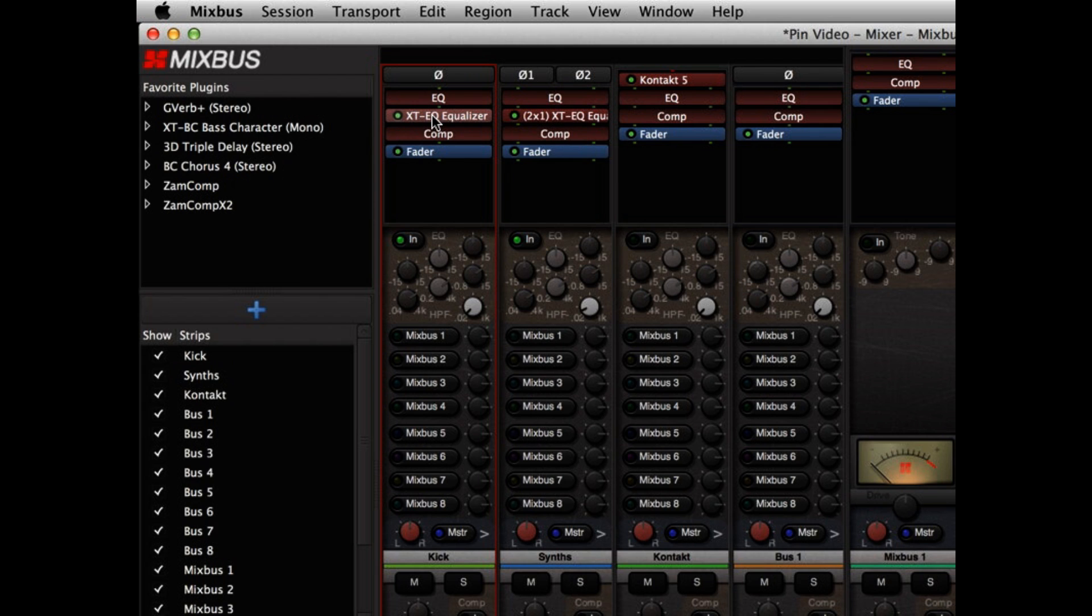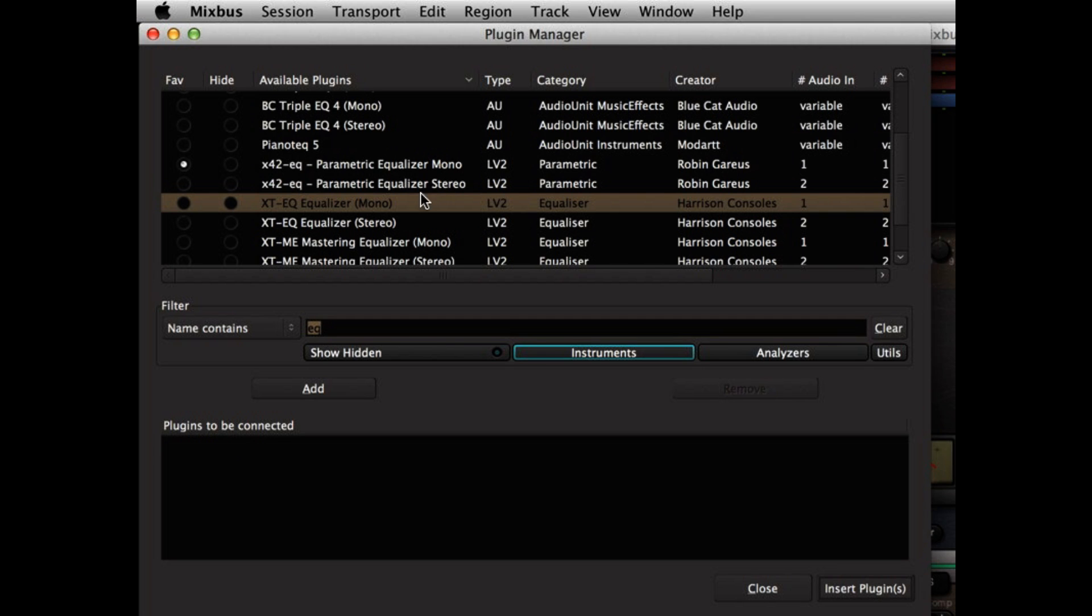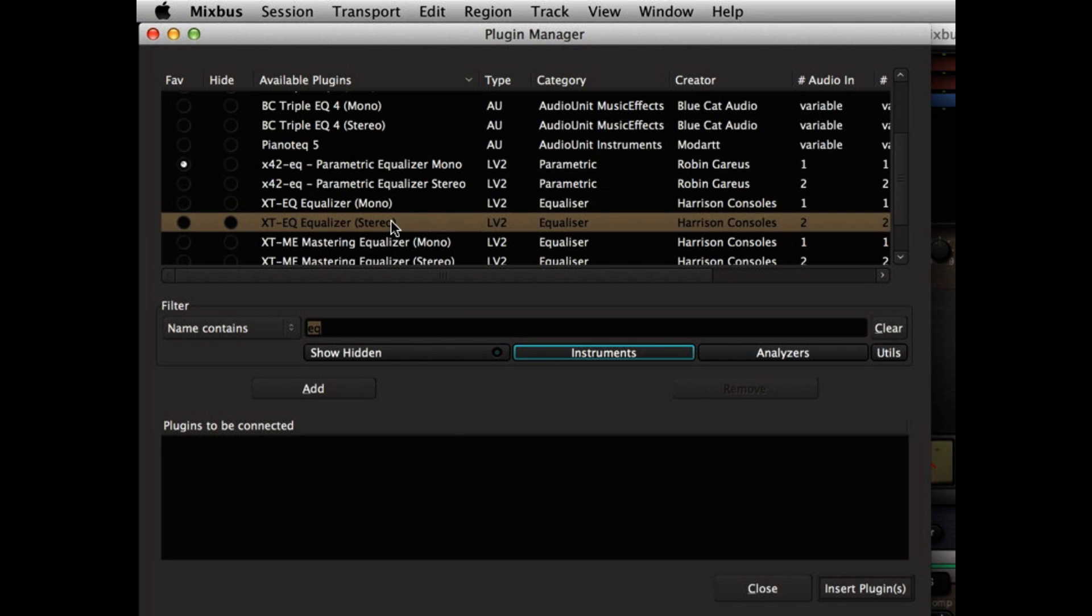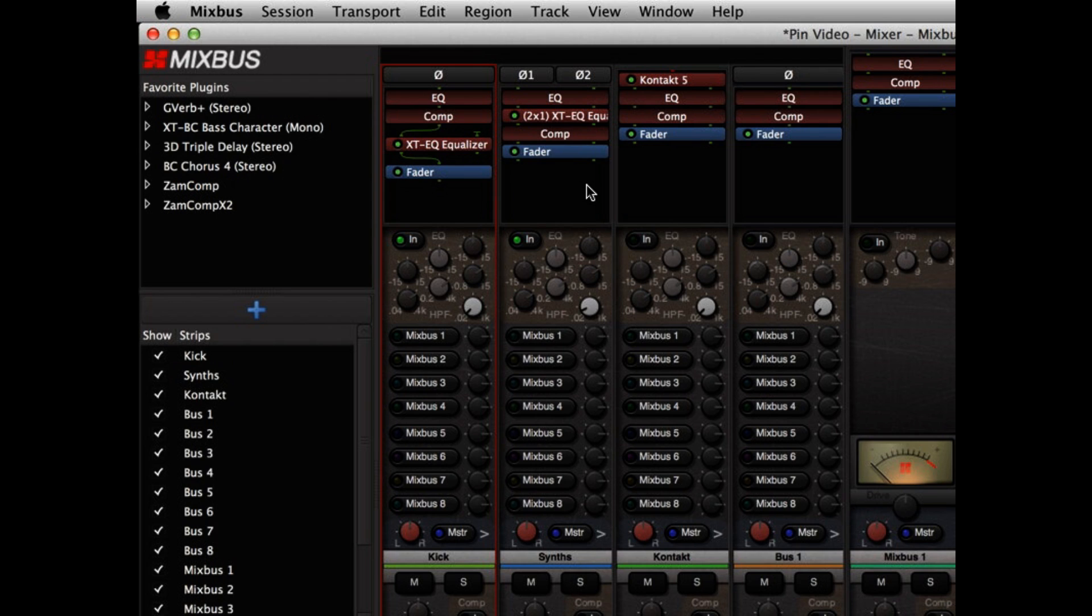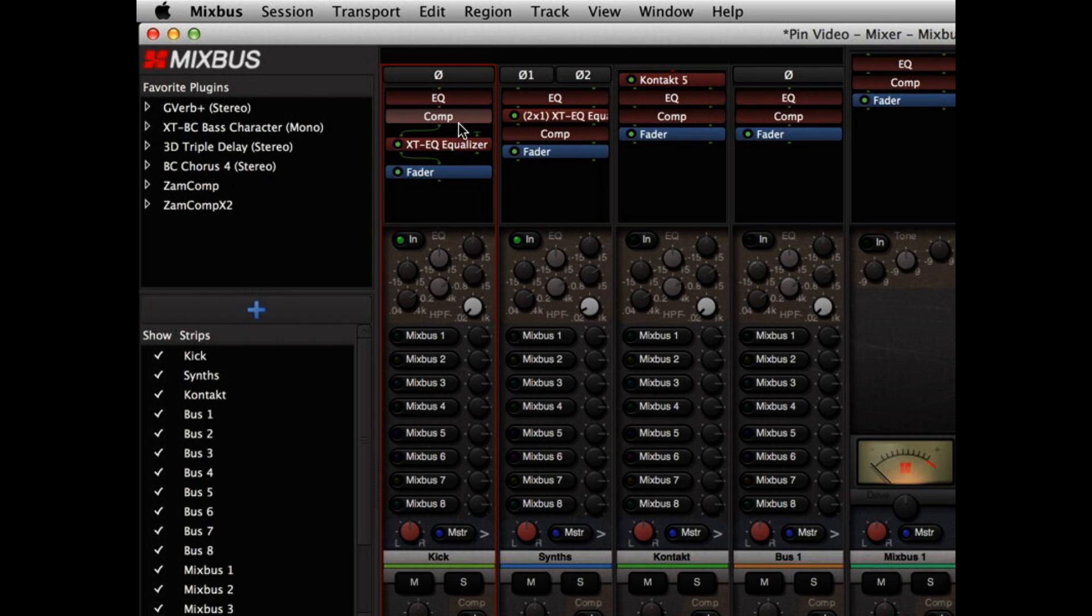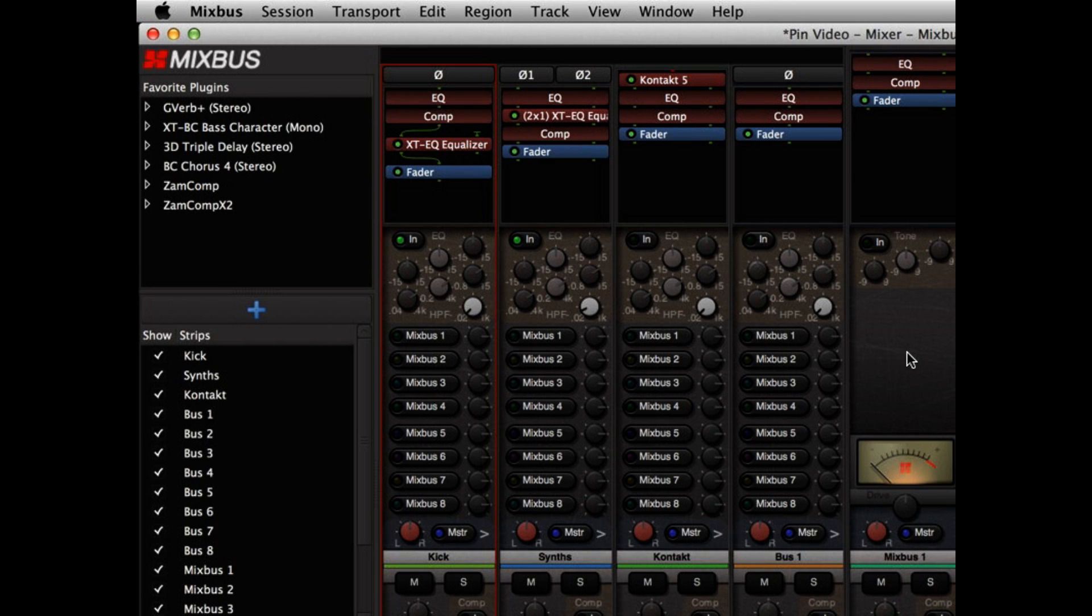But let's look at the case where you add a stereo equalizer to a mono channel. Starting with Mixbus version 3.3, Mixbus will only use the left side of a stereo plugin if it's in a mono channel strip. In the past, we used both left and right sides of the plugin, and that created a stereo channel strip, but that wasn't what all of our users expected, so we've changed the default behavior.